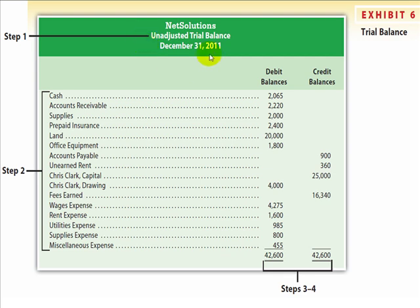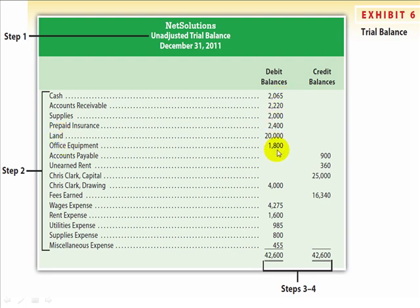You will then list all accounts from the chart of accounts in order, and list their balances as either debit or credit. Start with all assets: cash, accounts receivable, supplies, prepaid insurance, land, and office equipment — listing their balances directly from the ledger. Then list the liabilities: accounts payable and unearned rent, listing their credit balances from the ledger.